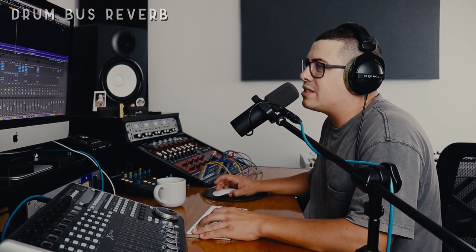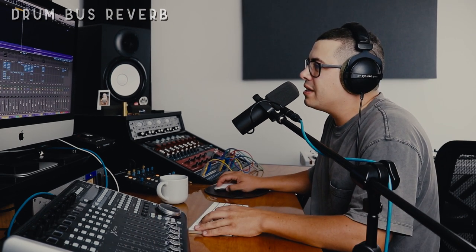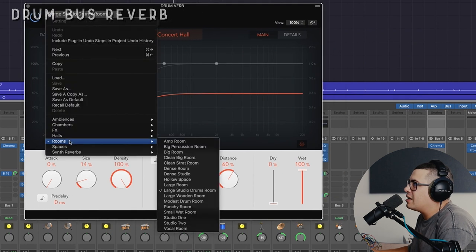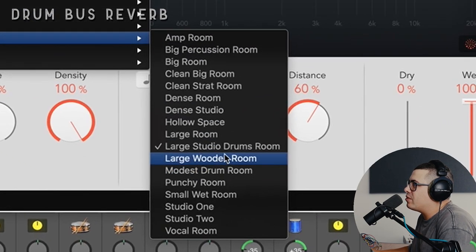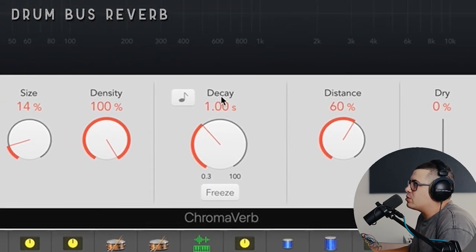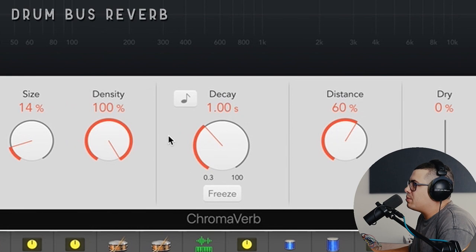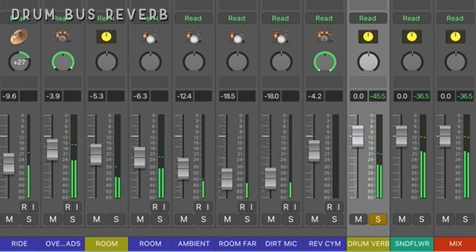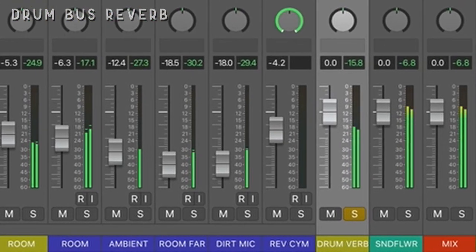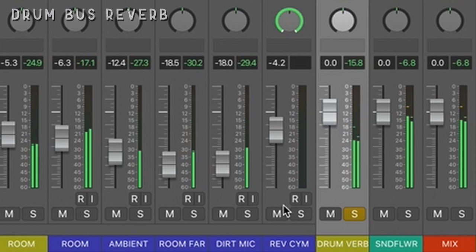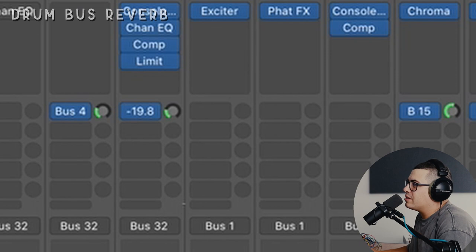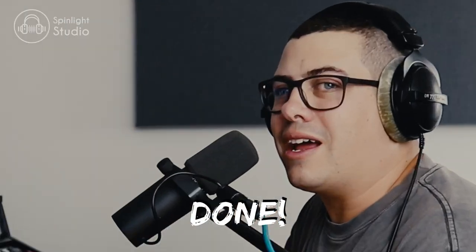And last but not least, we've got a reverb send from our whole drum bus here. And we're going to use ChromaVerb again, another preset, rooms, large studio drums room, and then I just tweak these settings a little bit. Going with a one second decay. And we're just dialing in a little bit of that. We don't need a lot. We've got the other reverbs. We're done.